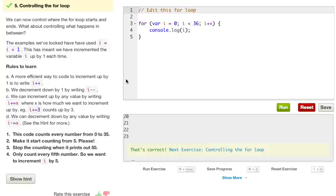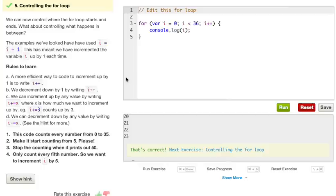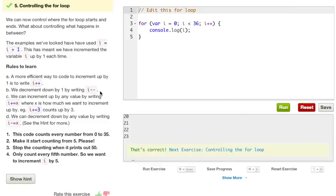The plus equals says i equals i plus 3. It's just another way of writing it, in other words. So instead of writing it out a more complex way, you can say whatever i already is, add 3 to that. So if i was 2 and you plus equals 3, i is now going to be 5 instead of just 3. We can increment down by a value by writing minus equals x. And this is the same thing as the plus equals. If i was 5 minus equals 3, i is now going to be 5 minus 3, which is equal to 2. And so forth.